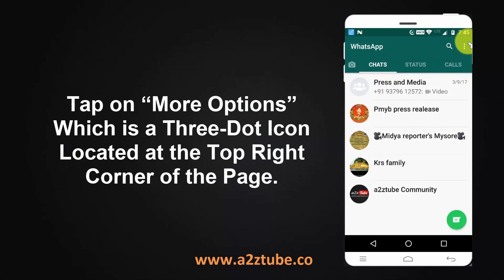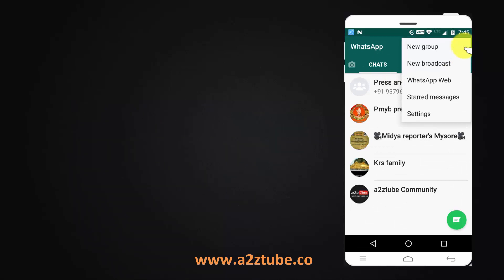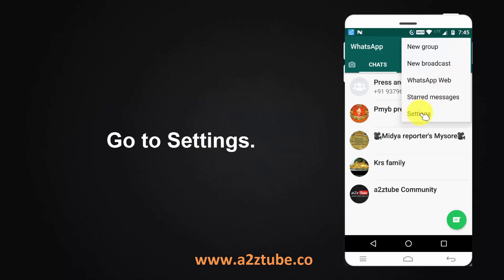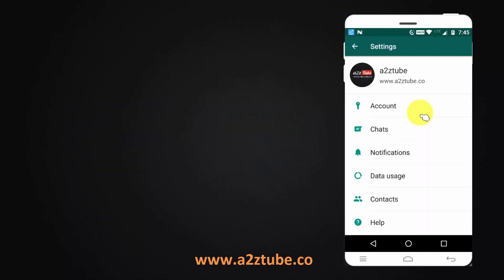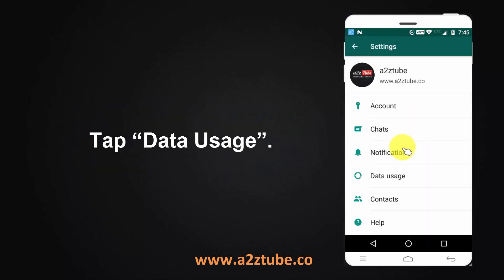Tap on more options, which is the three dot icon located at the top right corner of the page. Go to Settings, then tap Data Usage.